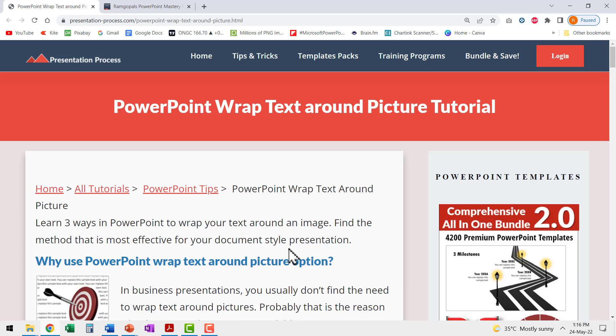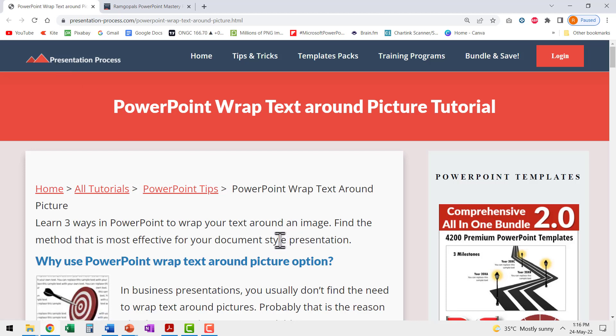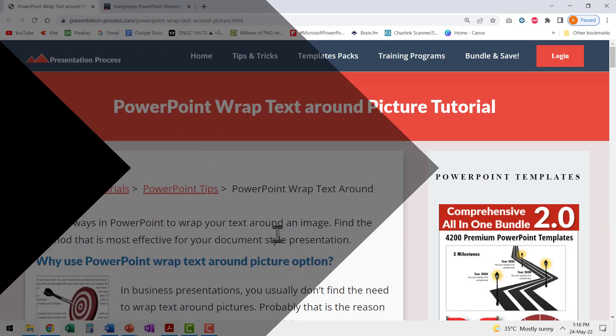In fact, the last couple of videos about grouping and creative uses of grouping are all taken from our articles from presentation process. So go visit presentation process.com to discover a treasure trove of useful and interesting PowerPoint tips and tricks.